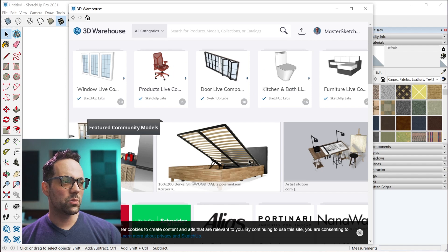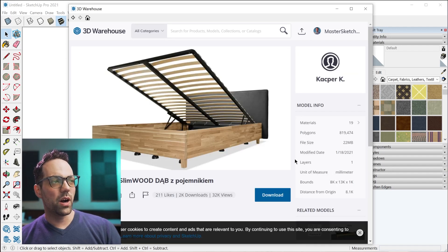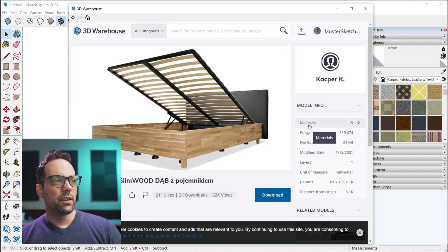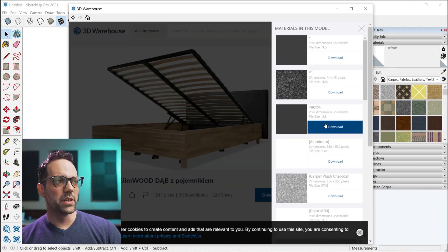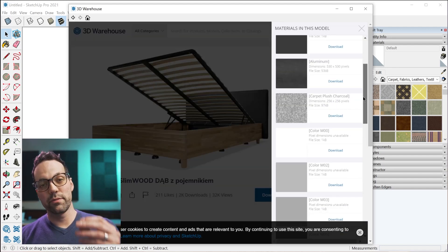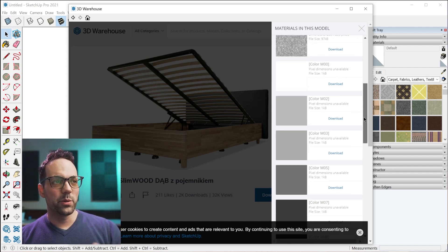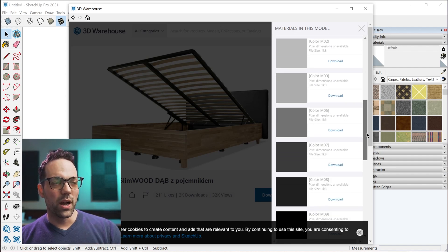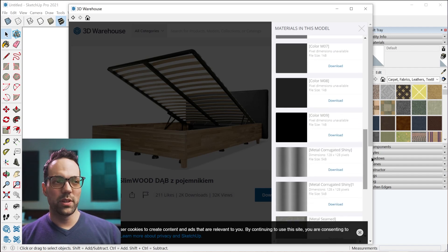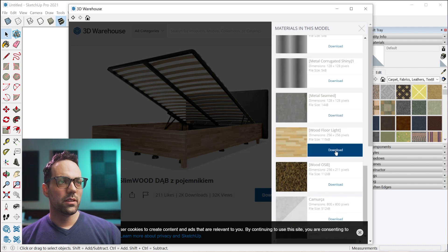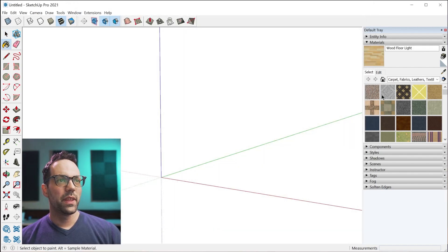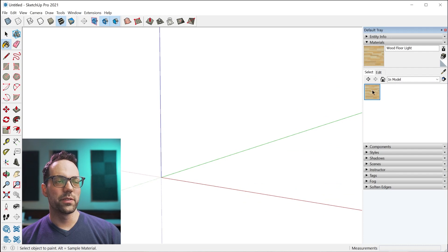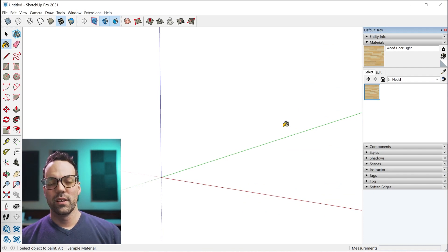When you're viewing a model, if you click on this button right here for materials, you can actually download just individual materials that you want. You don't have to download the entire model. I'll download this one here, and it now appears in my in-model collection, so I can use it in the model.